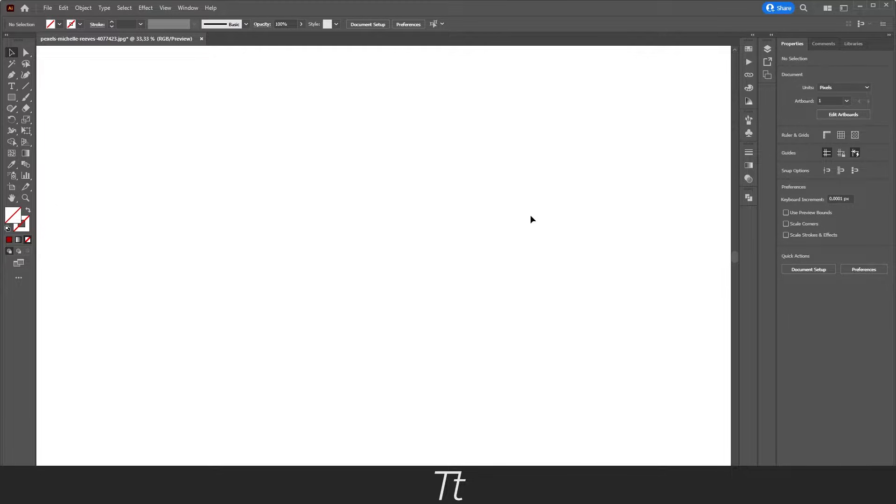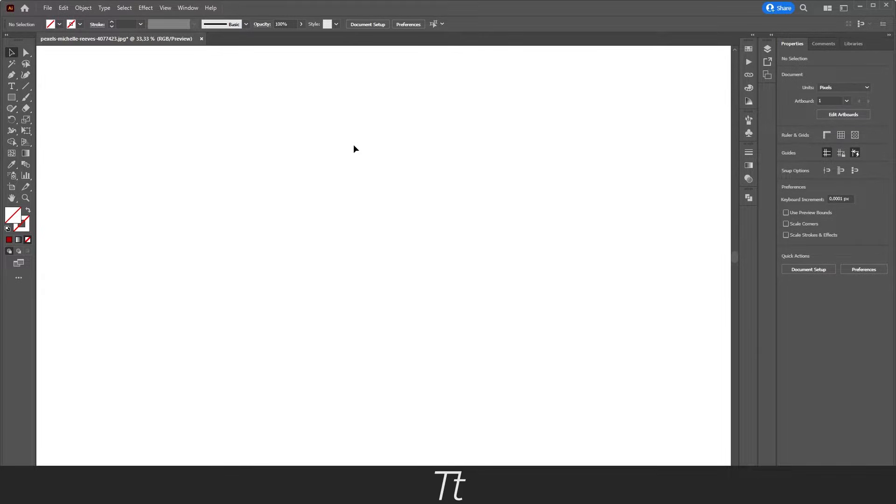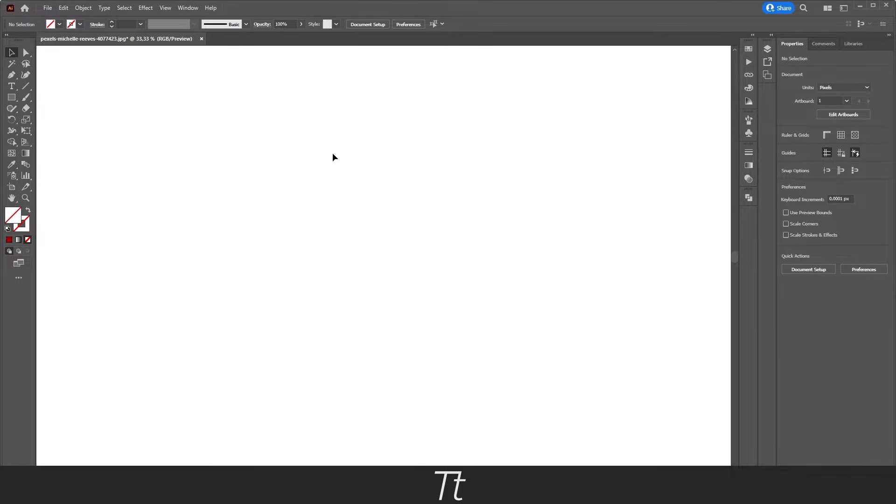As you can see, I have created a new Illustrator document, and let's say we want to create a wavy line, just like this. We can actually do that in a really simple way. So before we can create this wavy line, we actually want to create a normal line first.